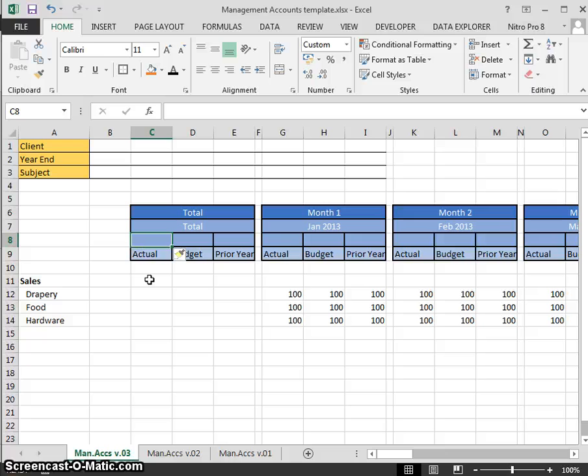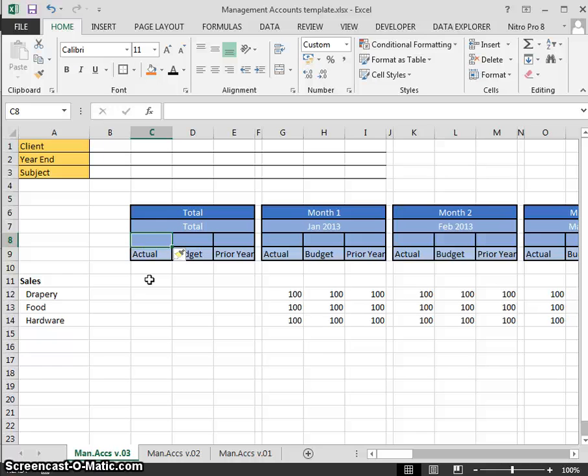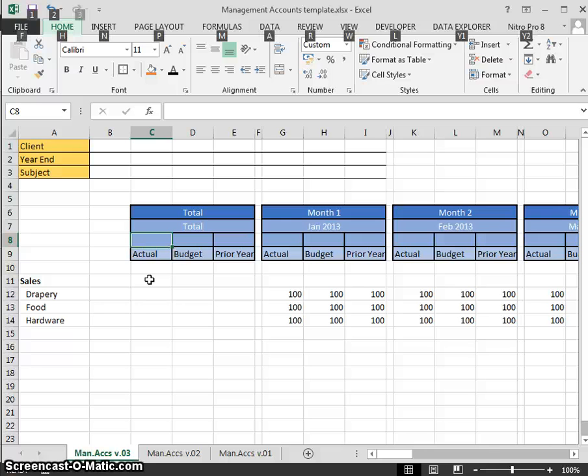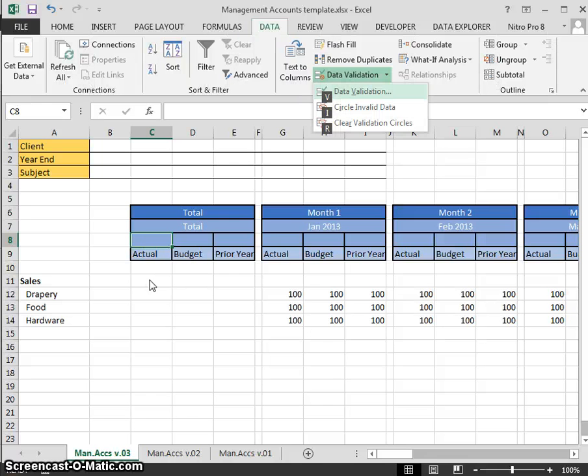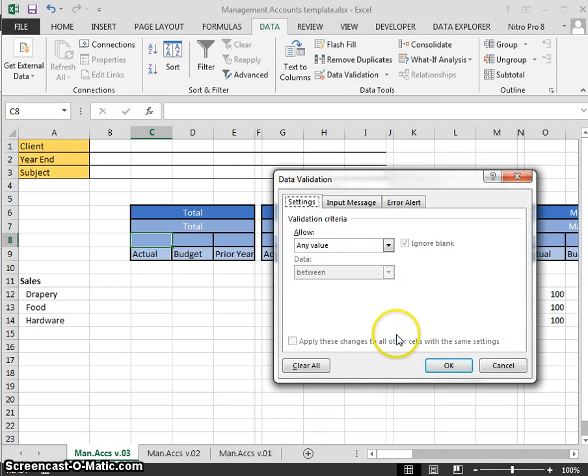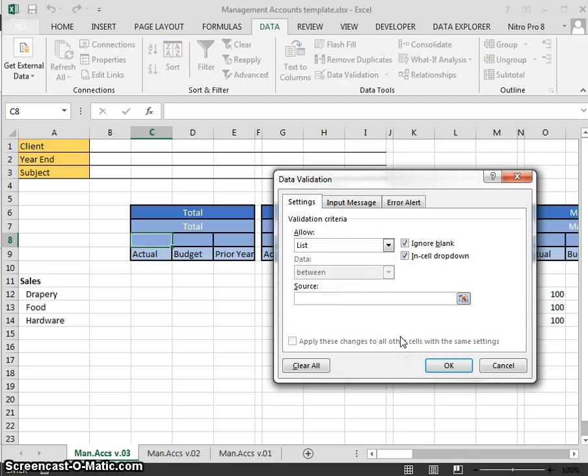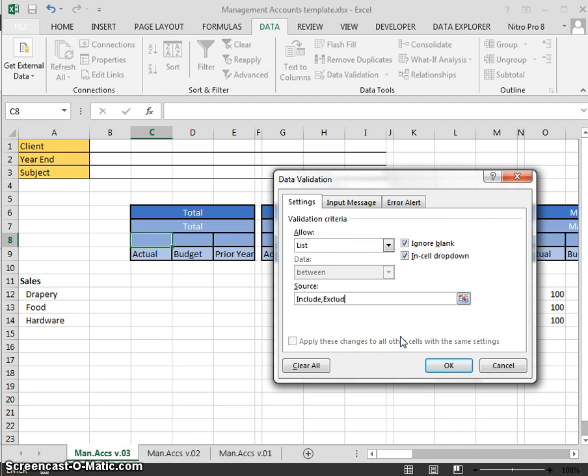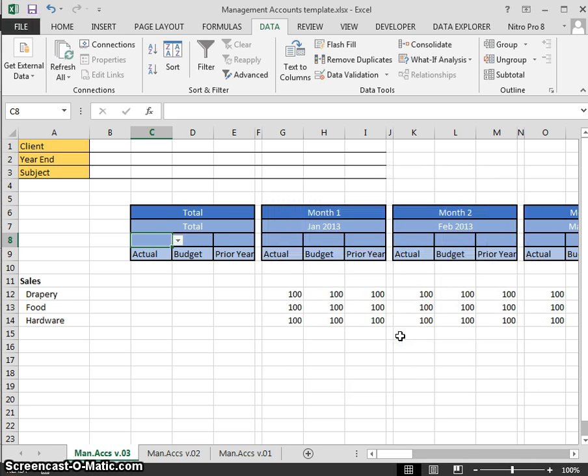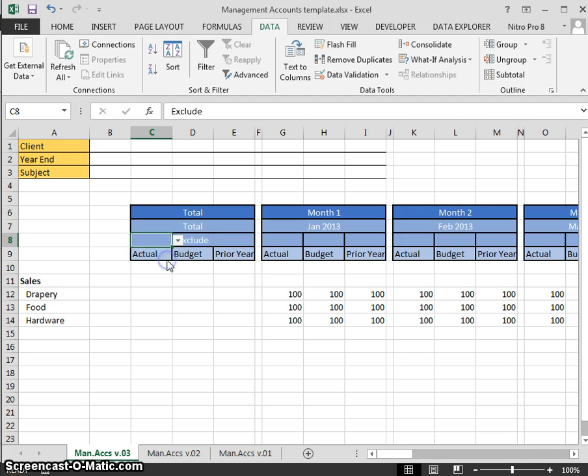We're going to look at some data validation. I want a list as an option to pick from. By utilizing a list option it means that every time we get consistency. We're going to do a simple data validation. Sometimes I create a list, however this time my list is going to consist of two items, so I'm going to type it in manually. Data Validation - Alt A for Data and V for Validation, and V again. What do we want to allow? I want to allow a list. And the source is Include or Exclude - very simple.